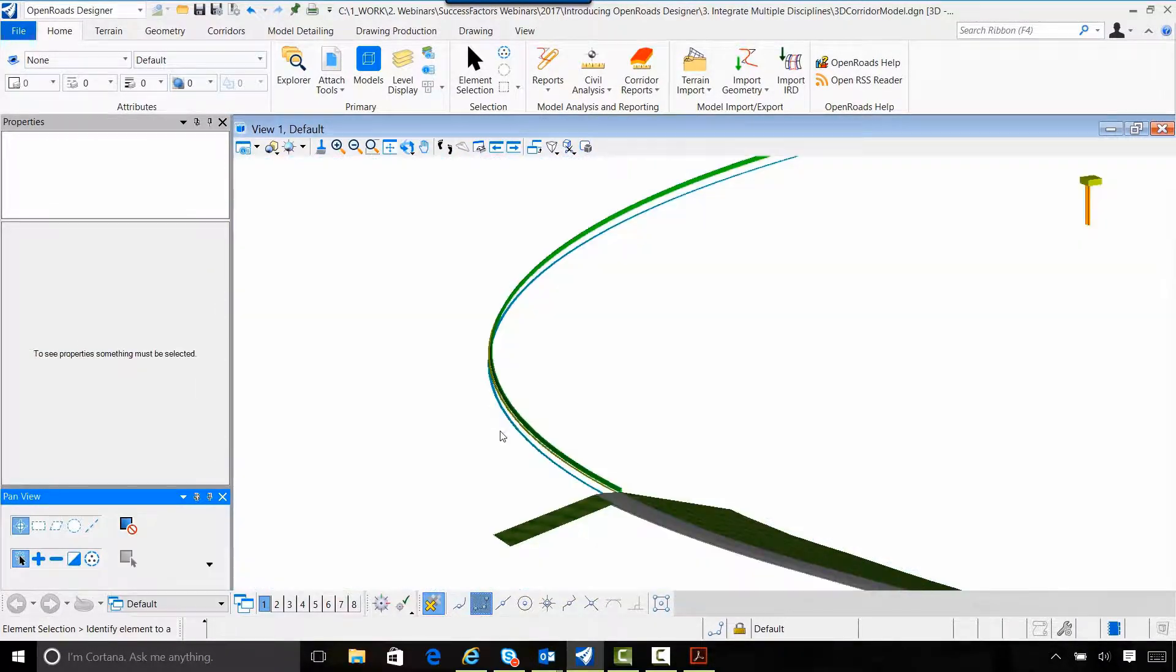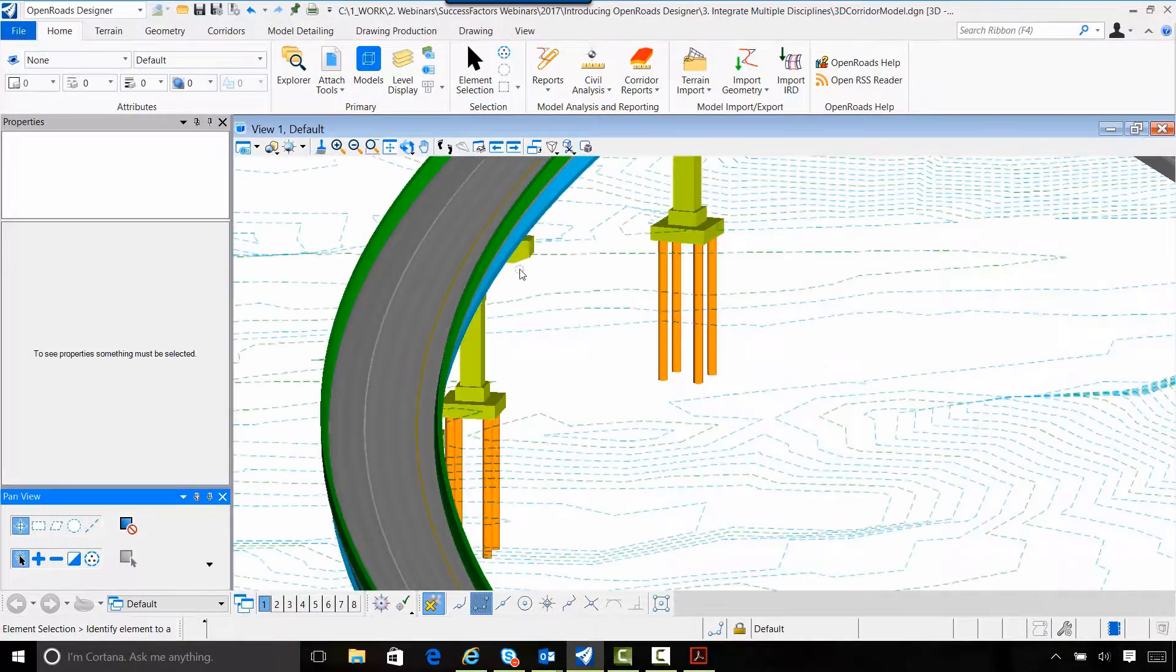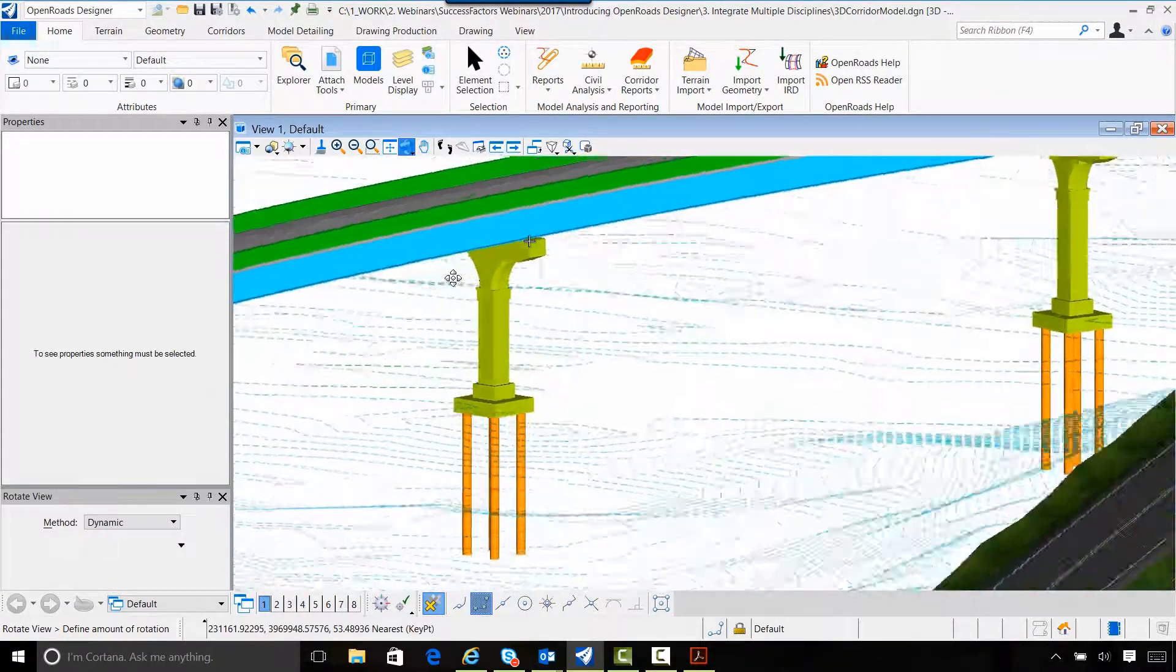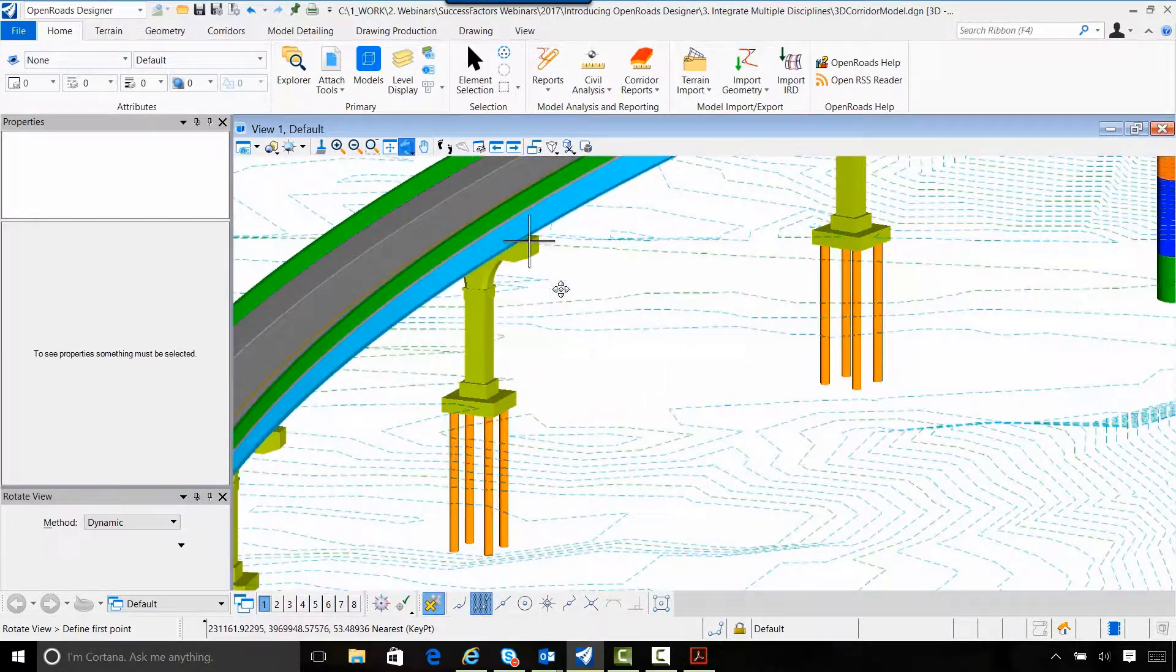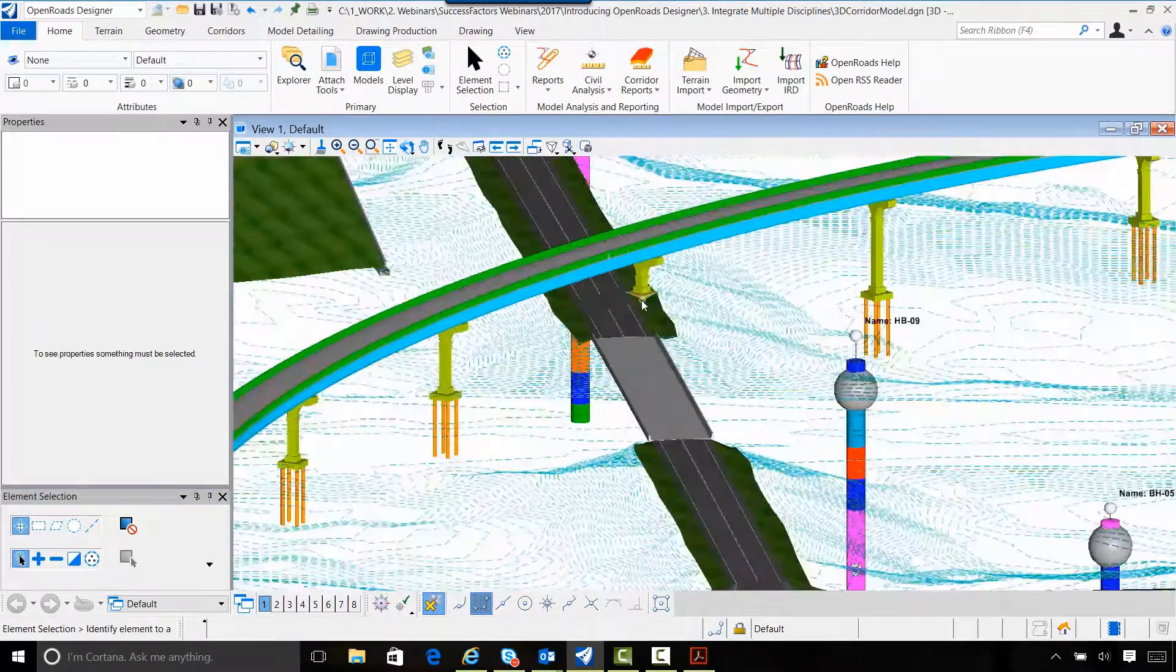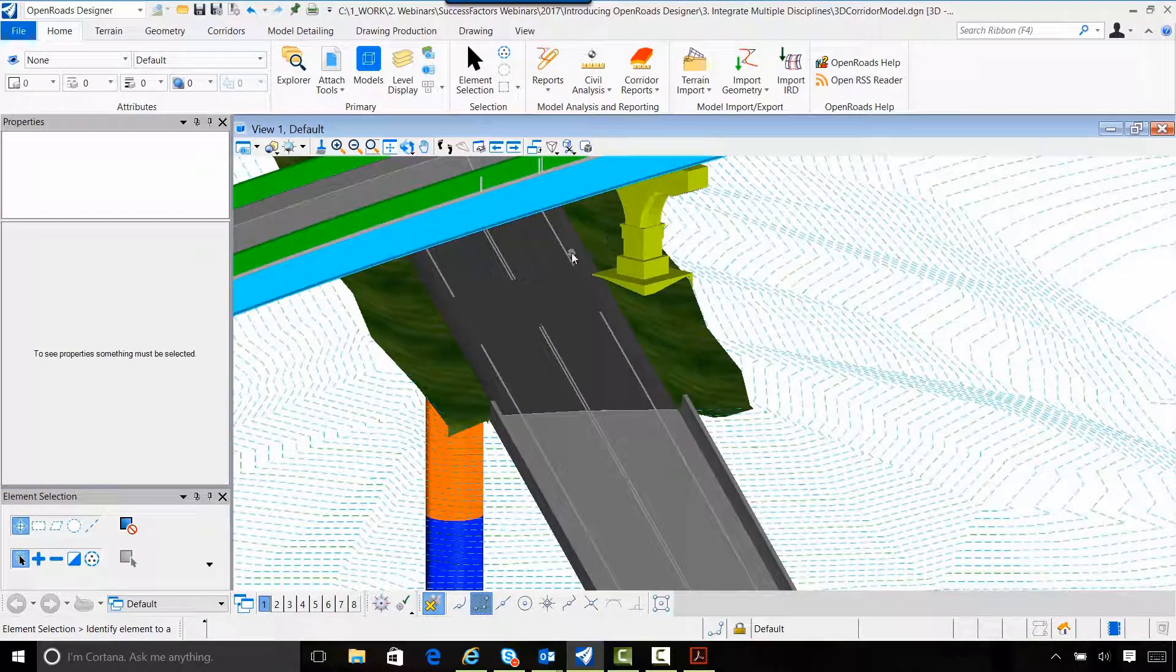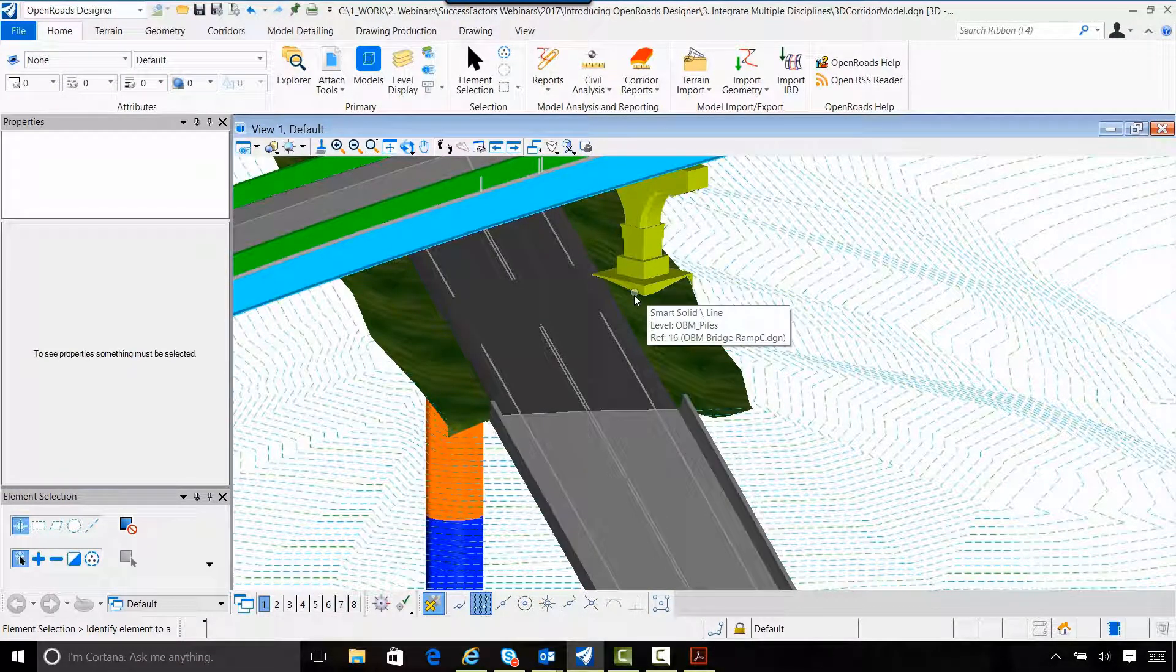But what it allows me to do, instead of having to wait for a meeting or anything like that, I can actually see that bridge. I can see the pier locations. I can see if I've got an issue with any of those pier locations, if I've got a conflict with one of my roads.